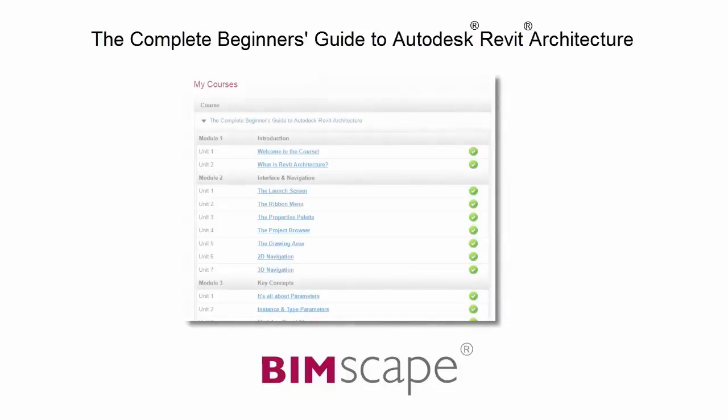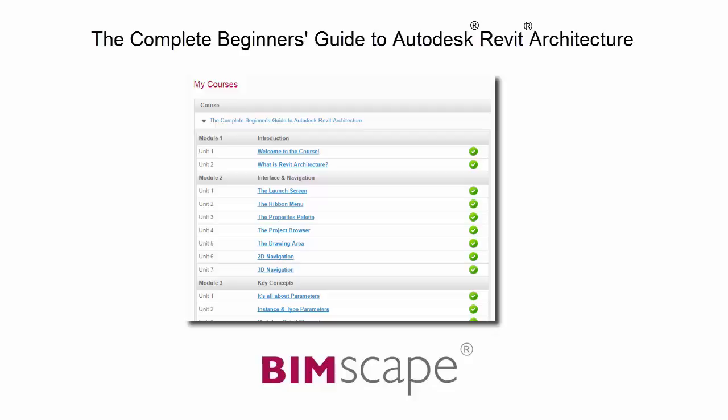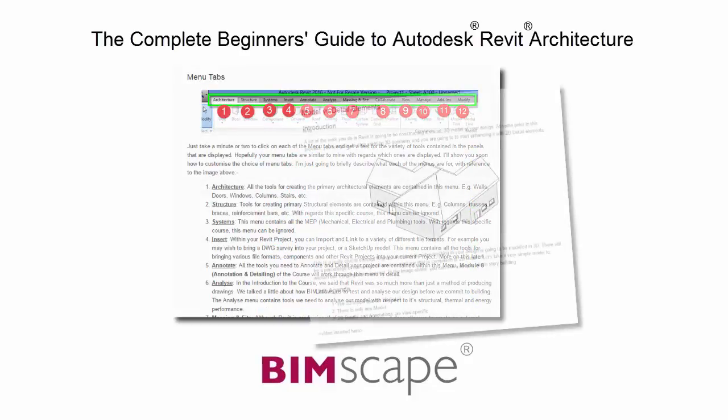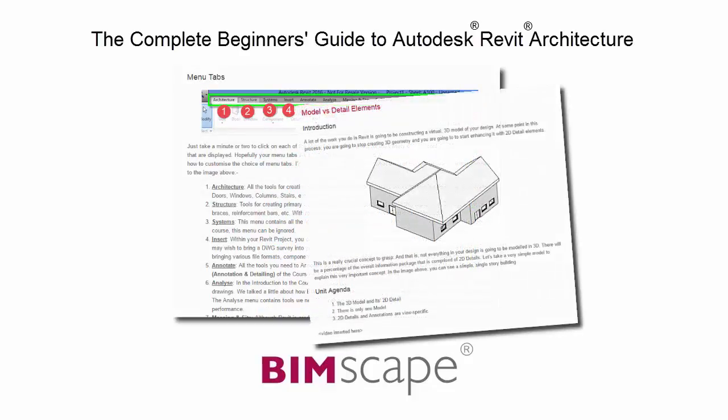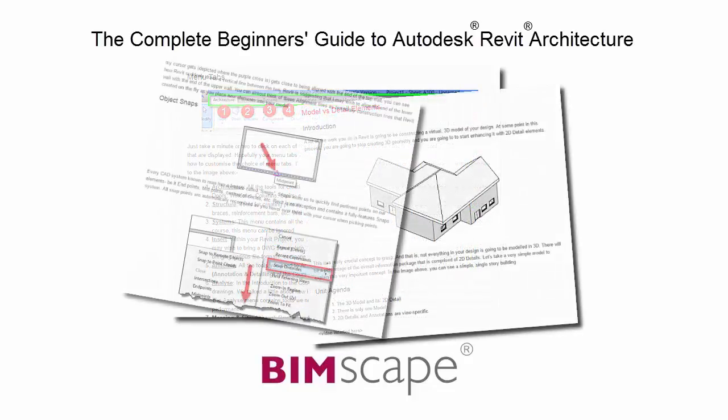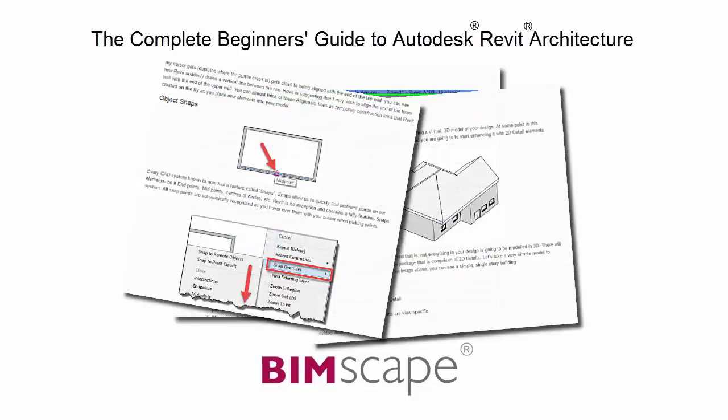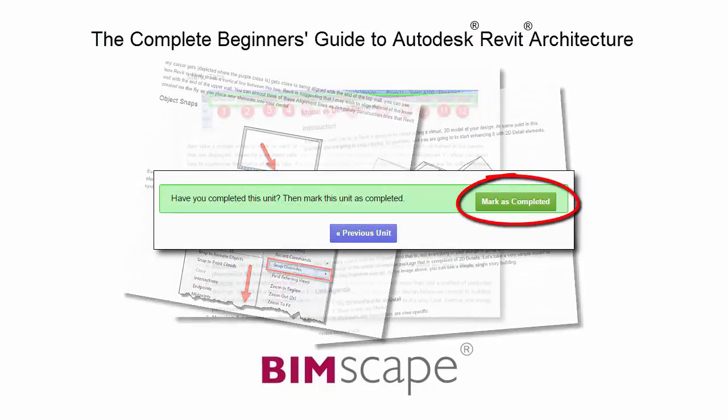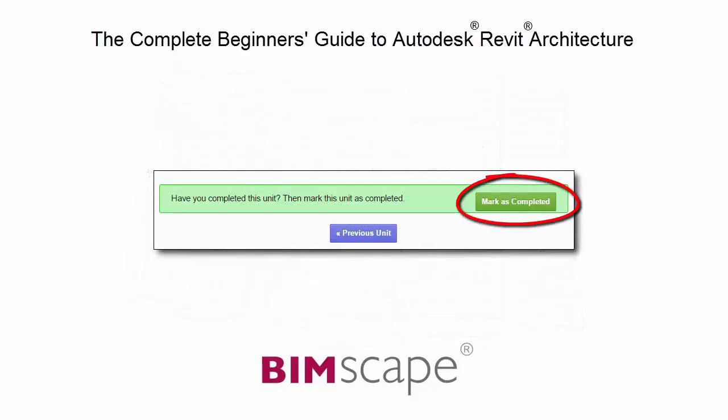To get the most out of this training material, please take the complete course online at bimscape.com. Here you will find a complete learning management system that allows you to work through the course at your own pace. Comprehensive written tutorials provide additional information to that found in the training videos. Mark each unit as complete as you finish it and move on to the next.